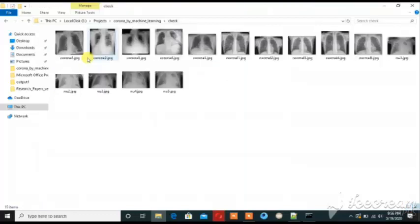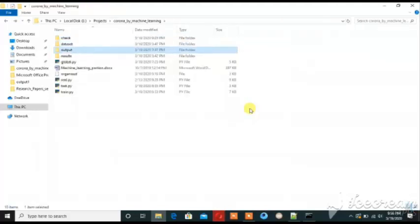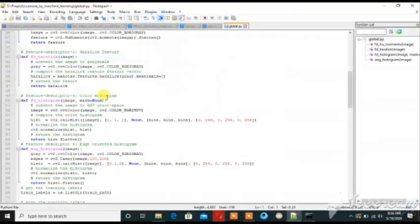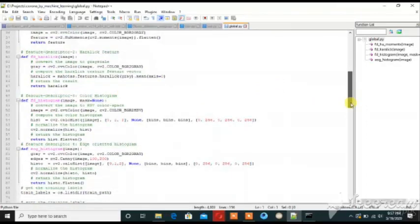I then took some images outside of the training and testing set to check my model. This is the feature extraction code. The features I am using are: the first feature extraction method, Haralick features, Histogram, and HOG (Histogram of Oriented Gradients).